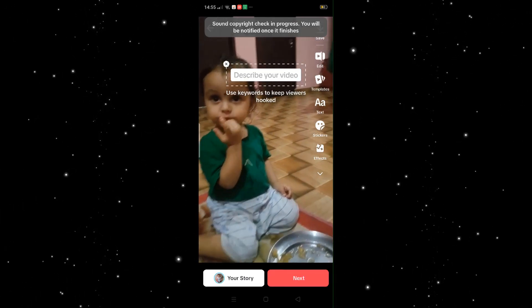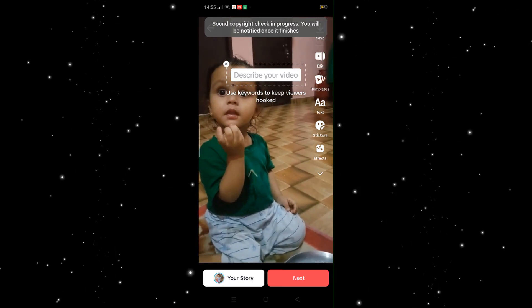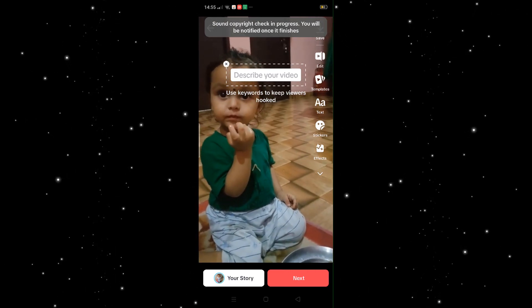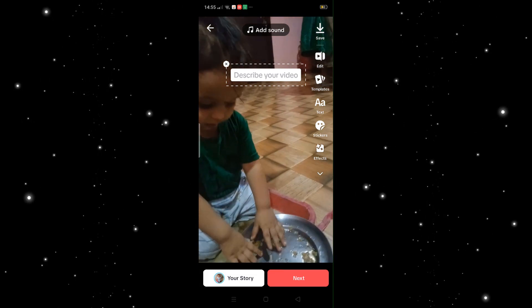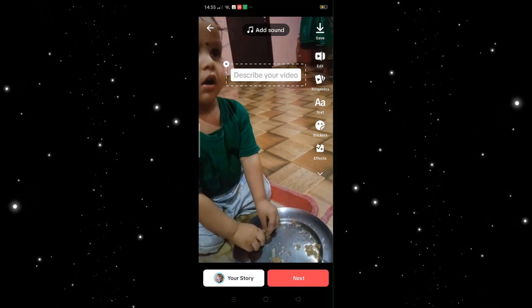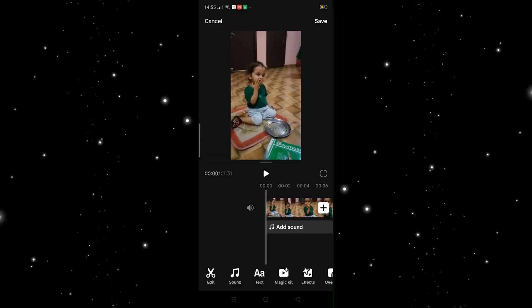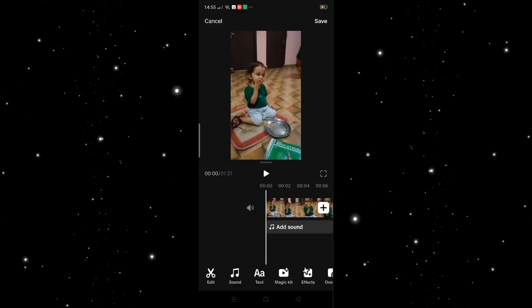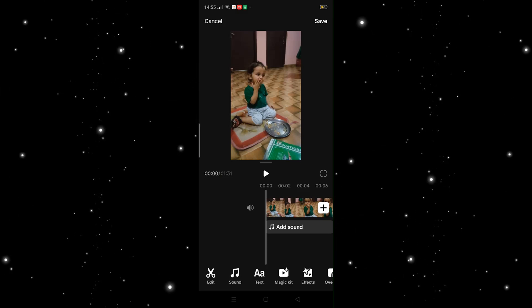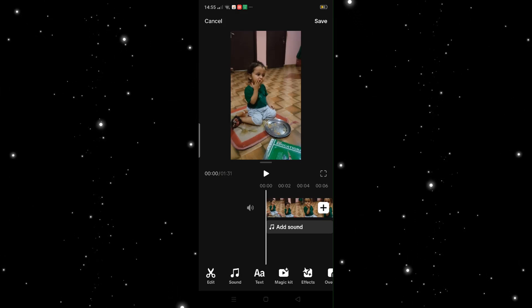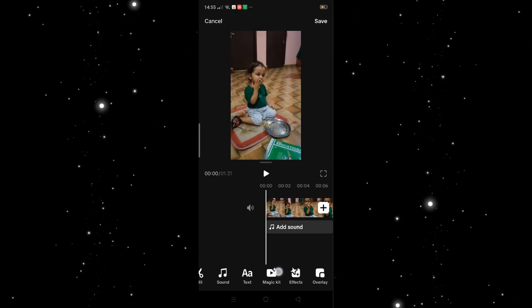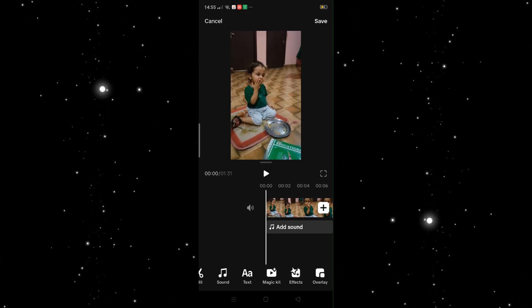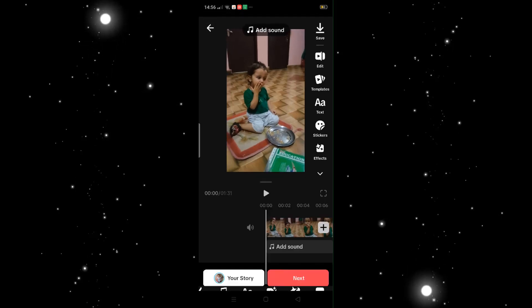After selecting the video which you want to upload, you can see you can just save this video to your gallery. You can edit the videos. For editing, you can add many more features like edit, sound, text, magic kit, effect, overlay, and order.